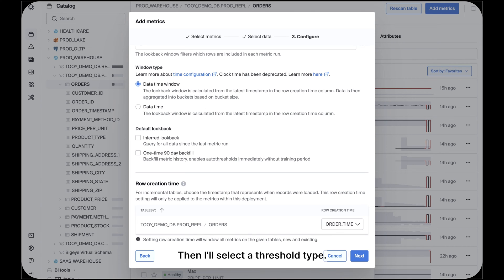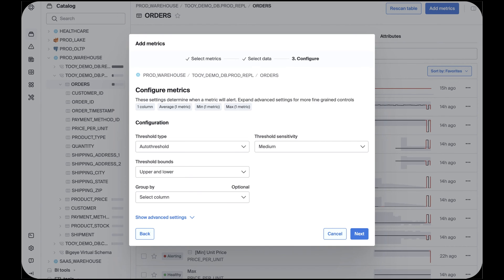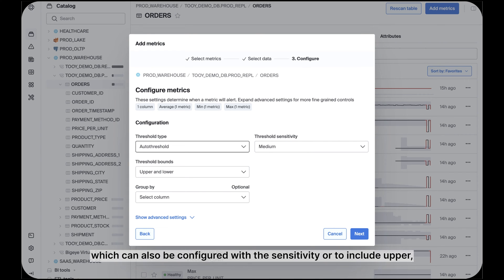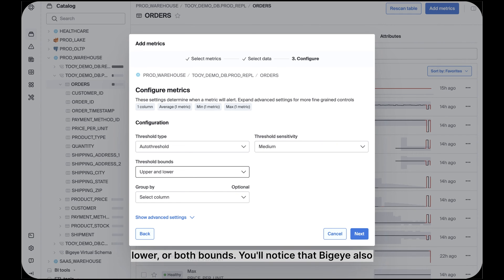Then I'll select a threshold type. In this case, choosing auto-thresholds, which can also be configured with the sensitivity or to include upper, lower, or both bounds.